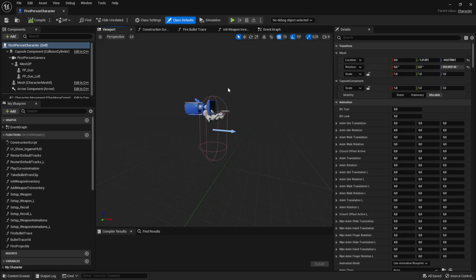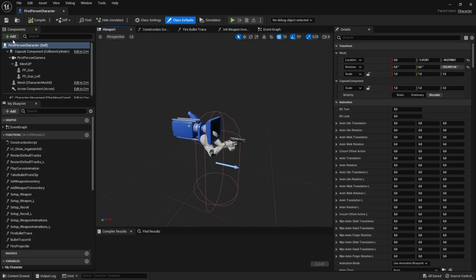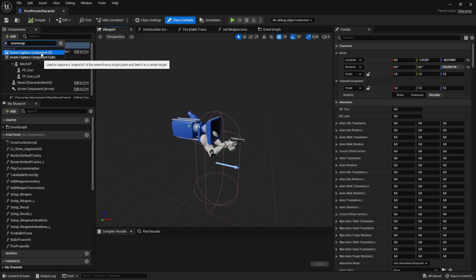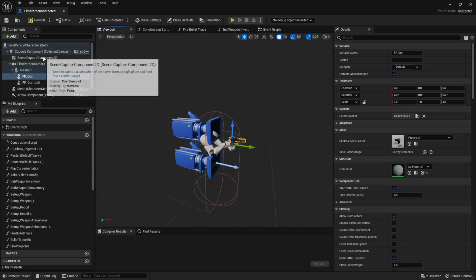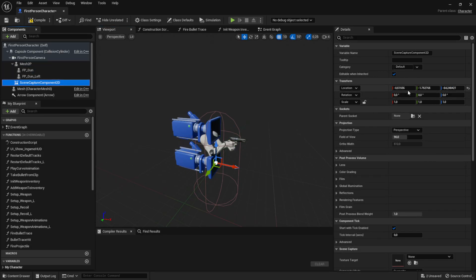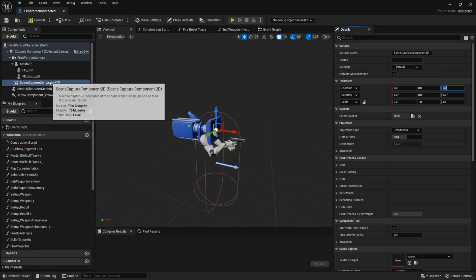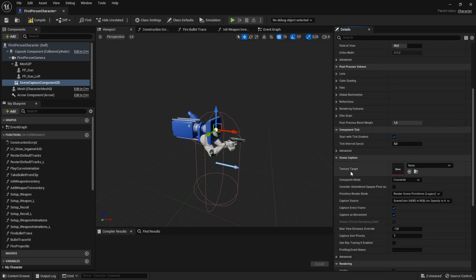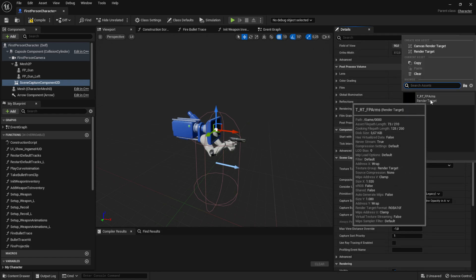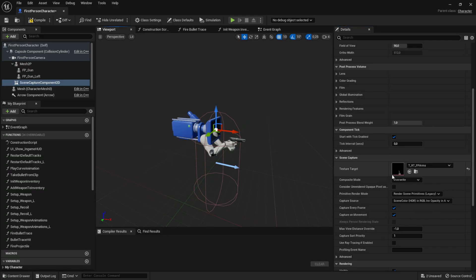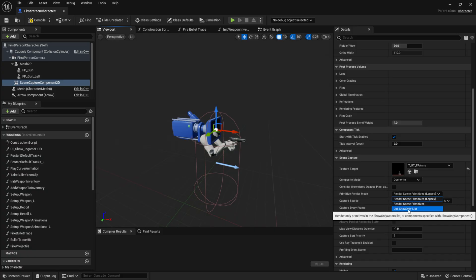Now let's go to our first person character. In the viewport, add a component and look for Scene Capture Component 2D — this renders to a texture. Attach it to the first person camera and zero out the transforms so it's in the exact same position as the camera. In the component's settings, scroll down, set the Texture Target to our render target (First Person Arms), and set the Primitive Render Mode to Use Show Only List.